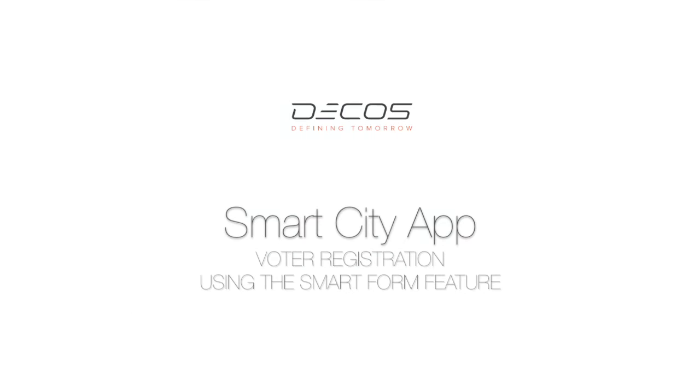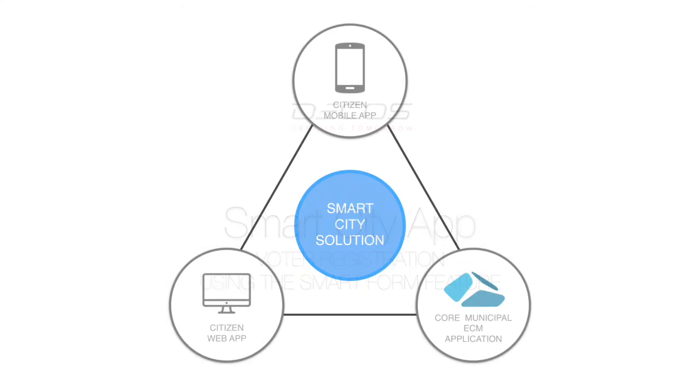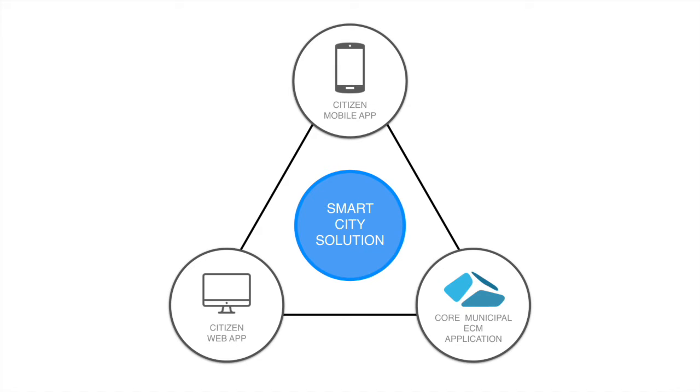Greetings viewers, this video is a part of the sequel which showcases the smart city solution defined by DECOS. To know more about the application's overall capability, please do spend some time and view more videos available on this channel.